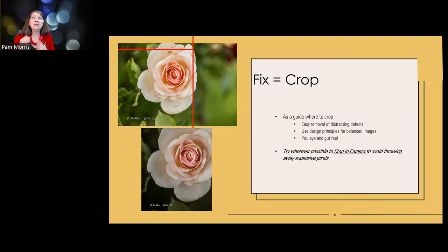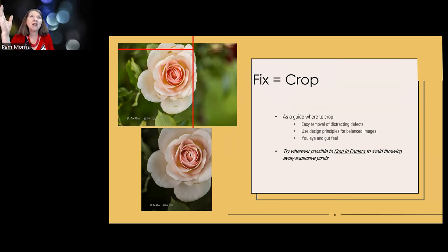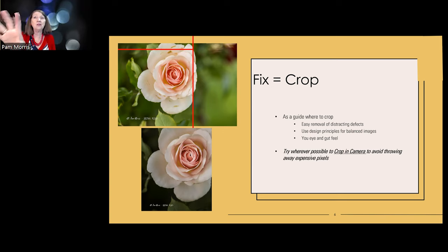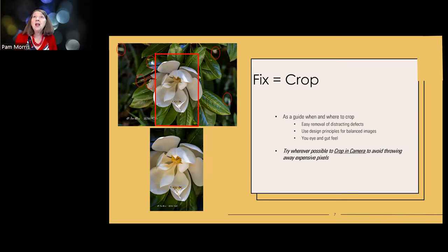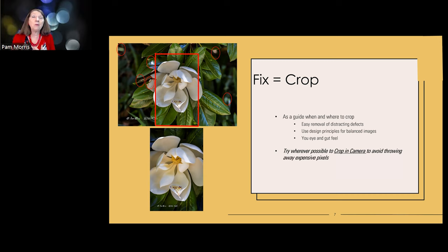In photography, if something's not contributing to the story, get it out. That whole right-hand third wasn't contributing to the story at all - by removing it, it allows the viewer to focus on the narrative, which is the lovely petal formations around the center of the flower. You'll also notice I got rid of some defects on the petals using spot removal, which we'll look at later.